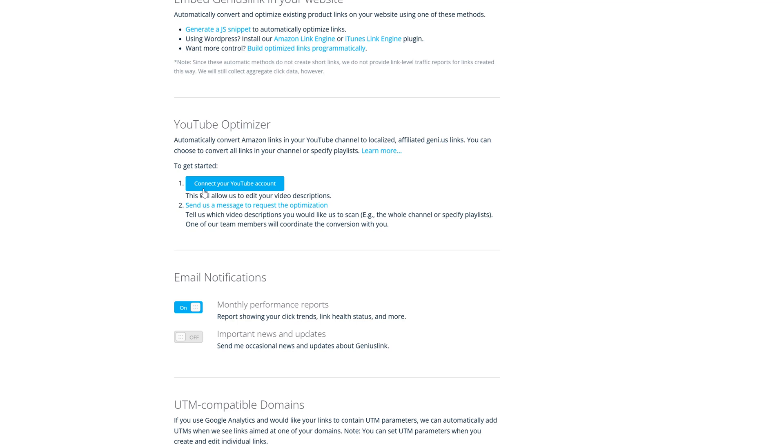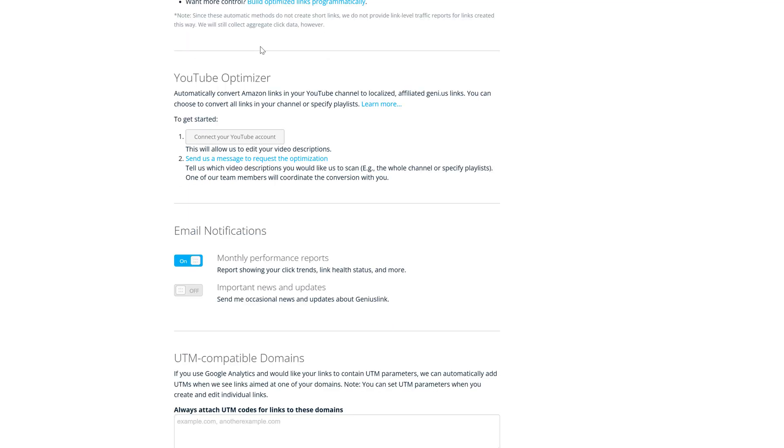So if you're a YouTube creator, it's almost a no brainer. You can also embed genius link on your website so you can generate like a snippet and it works very well with WordPress and websites like that. So if that's something you want to do, that is here as well.